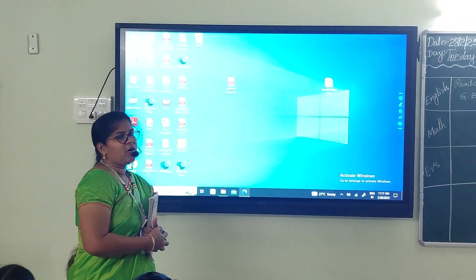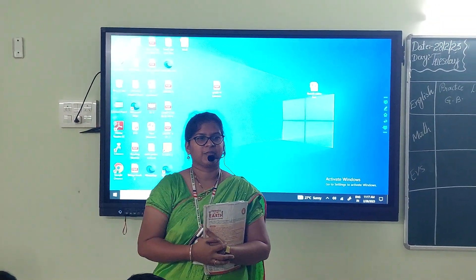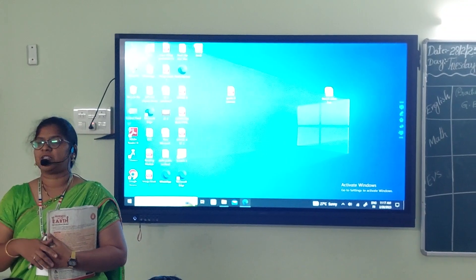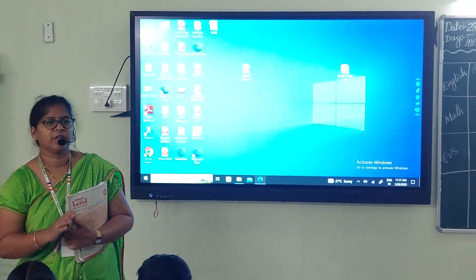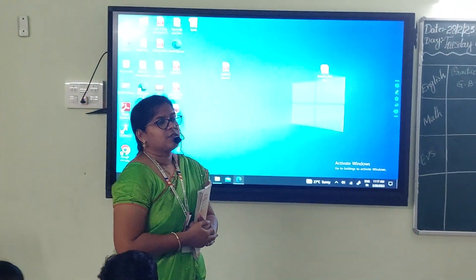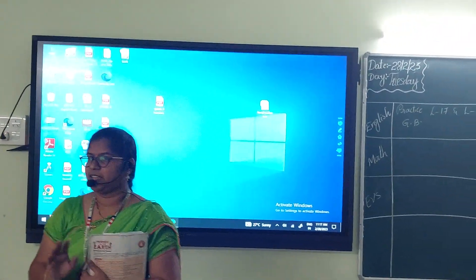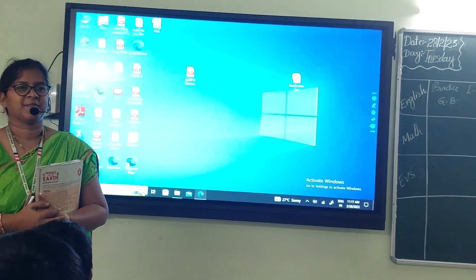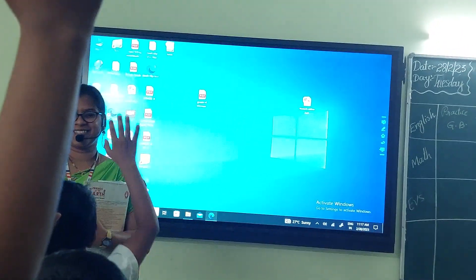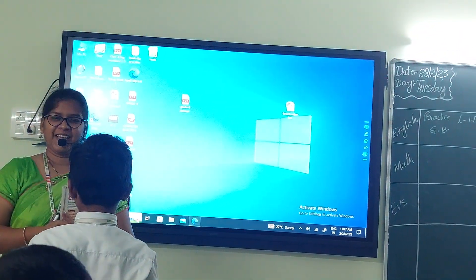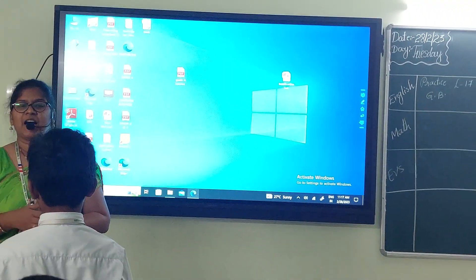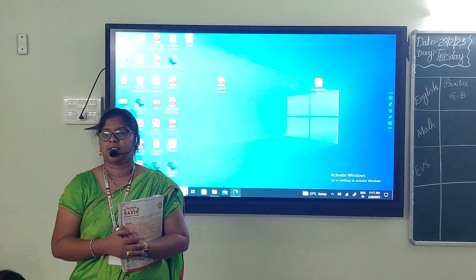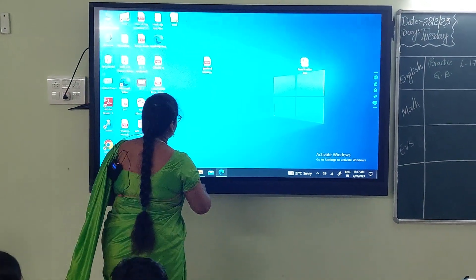Okay, children. Now I will ask one question to you. If you want to answer that question, please raise your hand. Don't shout group answers. We can't see it, but we can feel it. Air. Very good. So, today our lesson is Air Around Us. What is our lesson? Air Around Us.